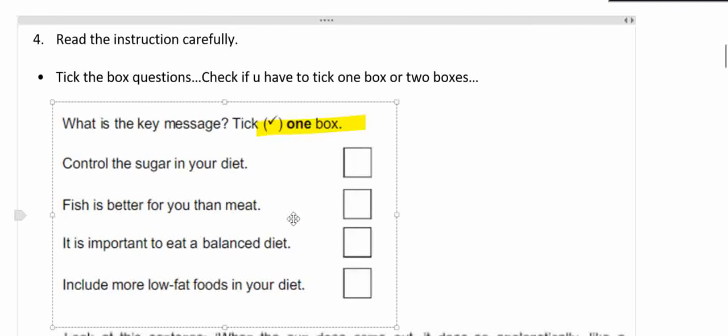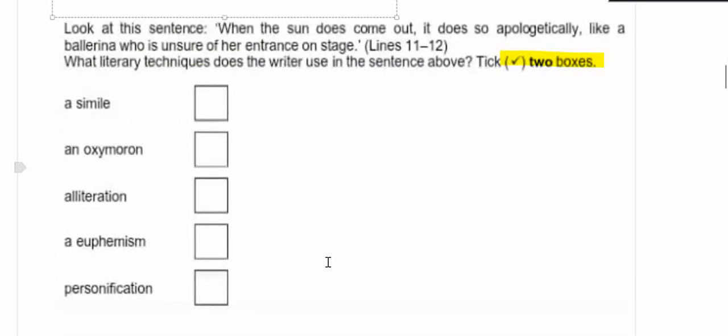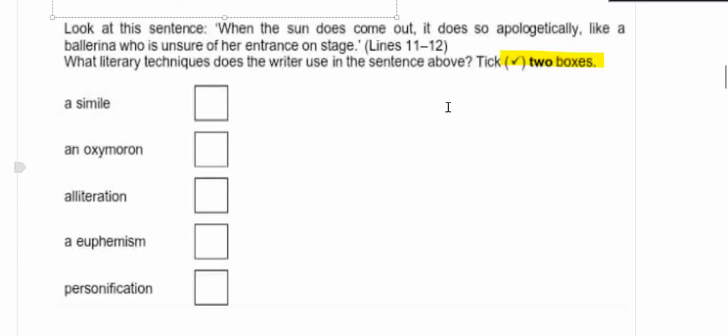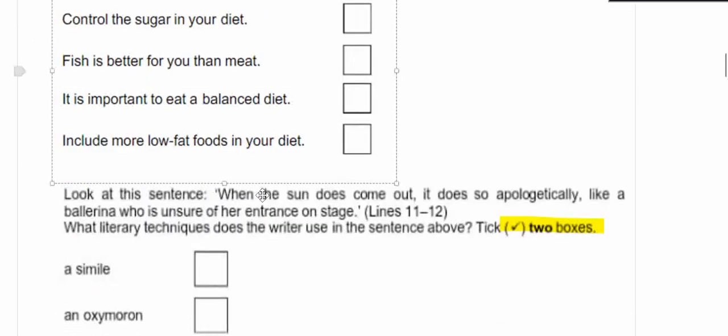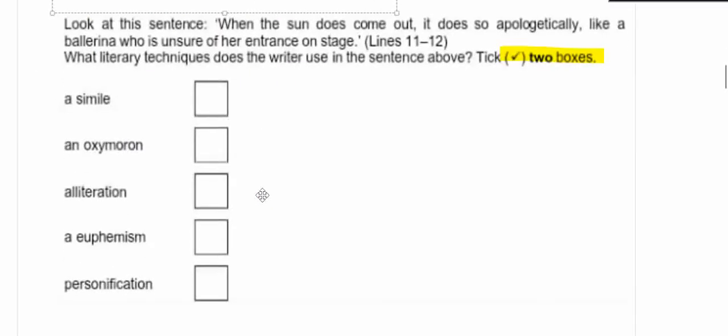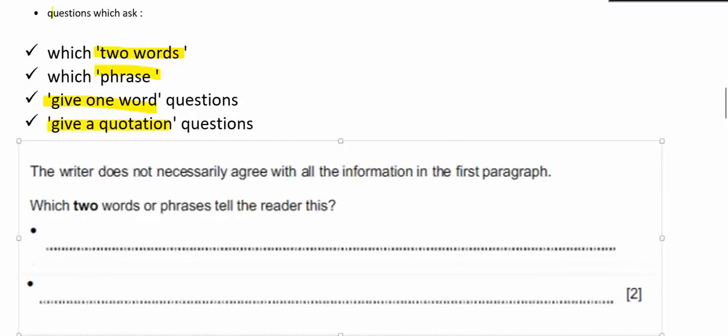There is also possibility that you will be asked: look at this sentence 'when the sun does come out it does so apologetically like a ballerina who is unsure of her entrance on stage.' What literary techniques does the writer use? Tick two boxes. You have to keep in mind that you have to choose two boxes for this one.